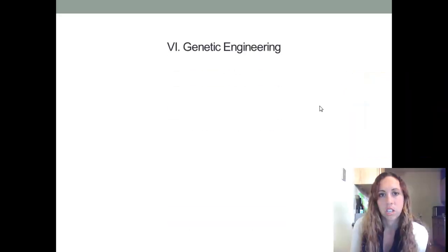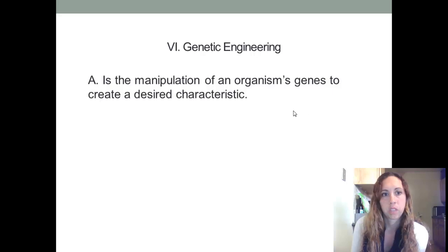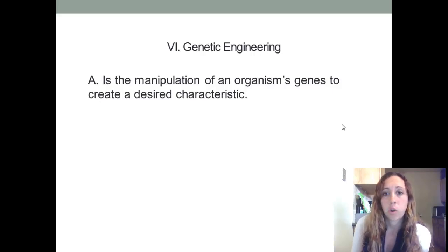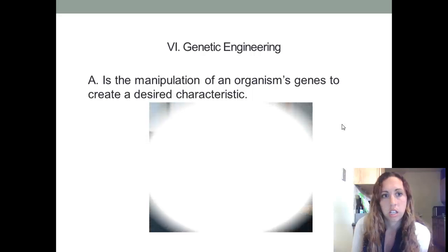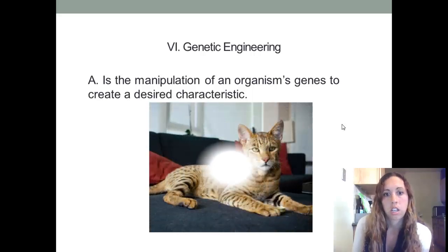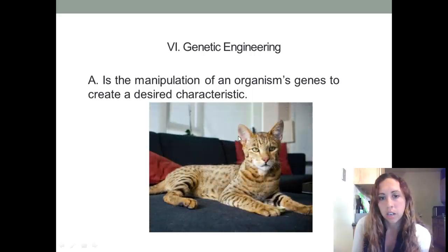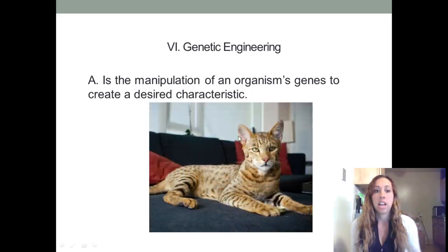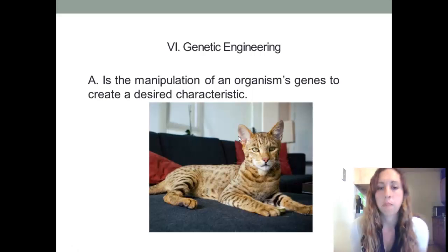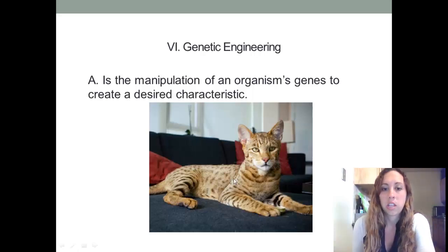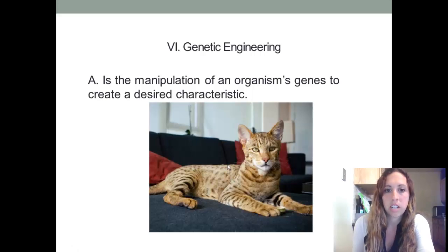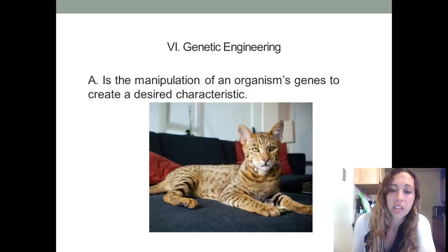Genetic engineering is the manipulation of an organism's genes to create a desired characteristic. For example, this cat here has the desired characteristic of being hypoallergenic, so that an owner who might normally be allergic to cats could actually own this cat. This cat actually costs $27,000.